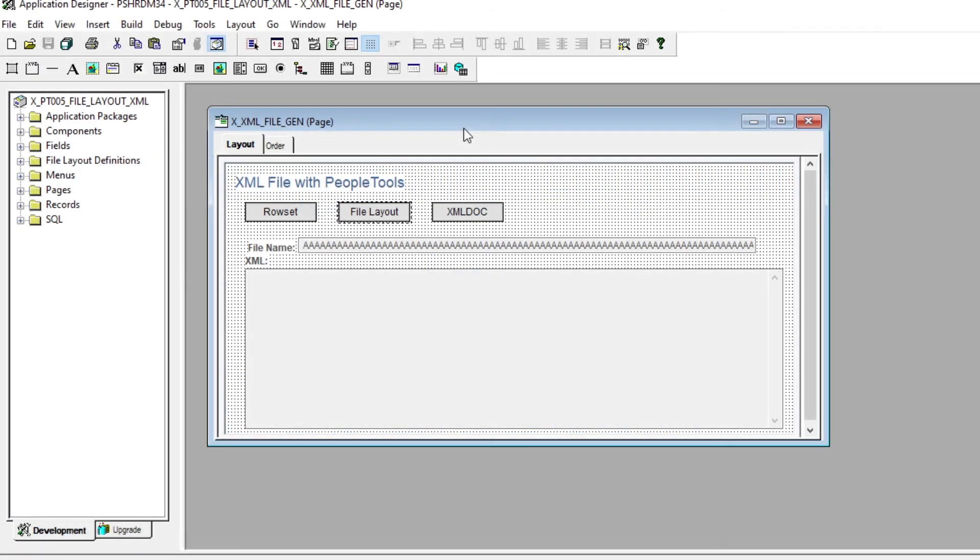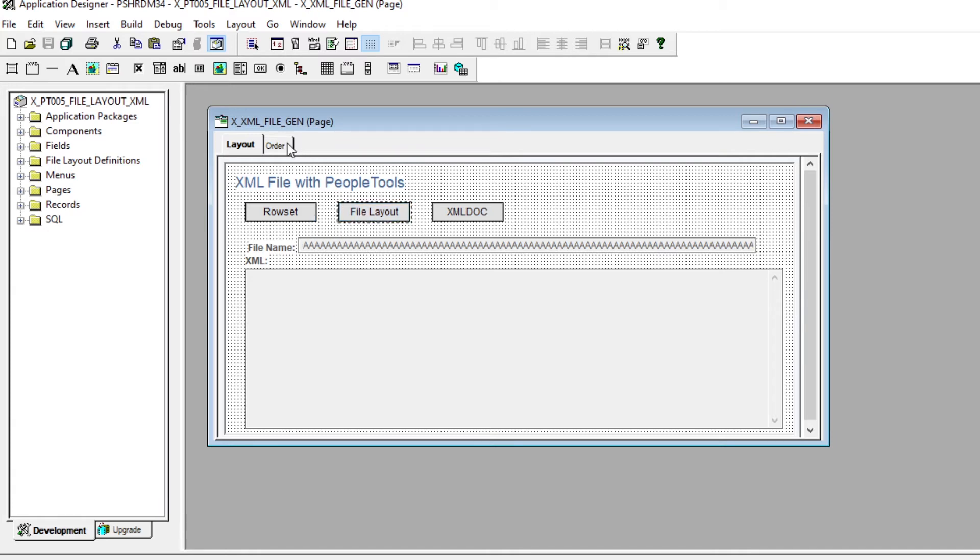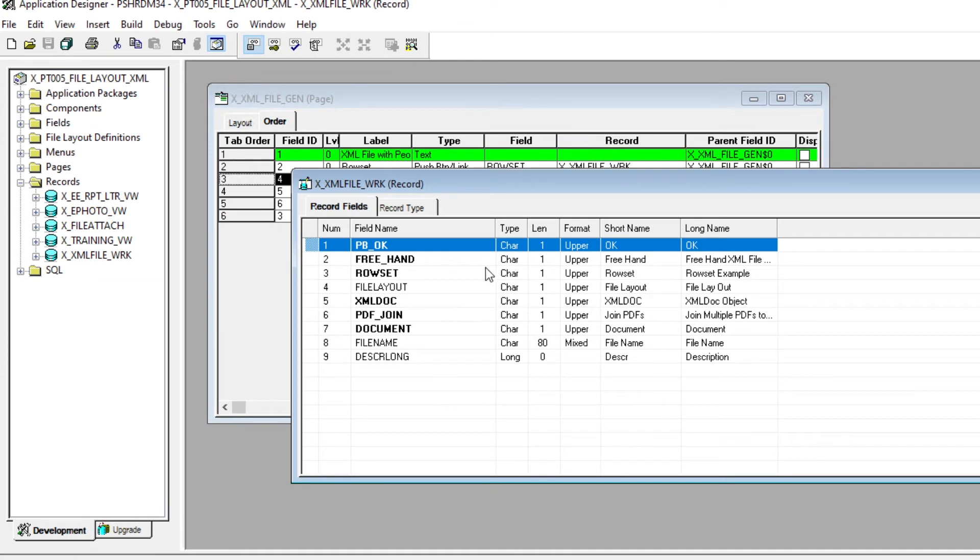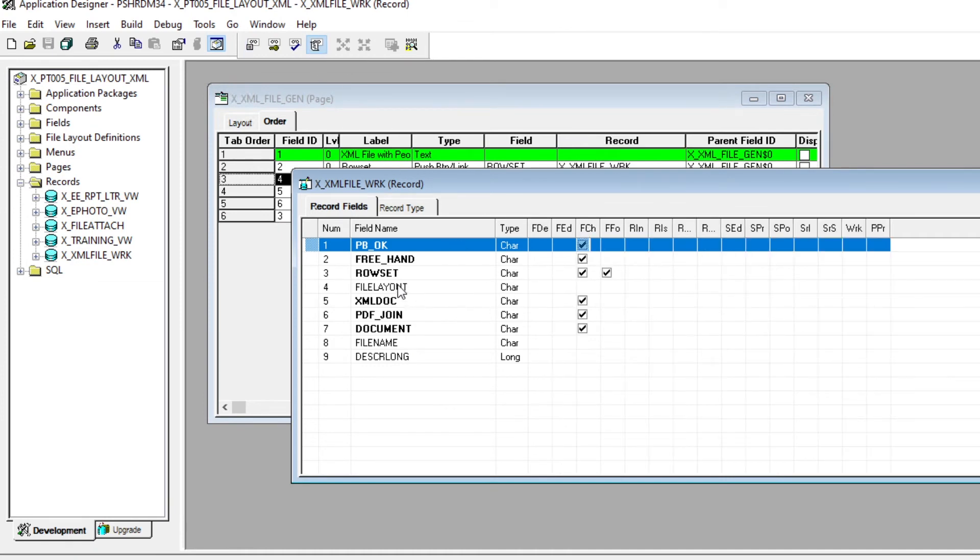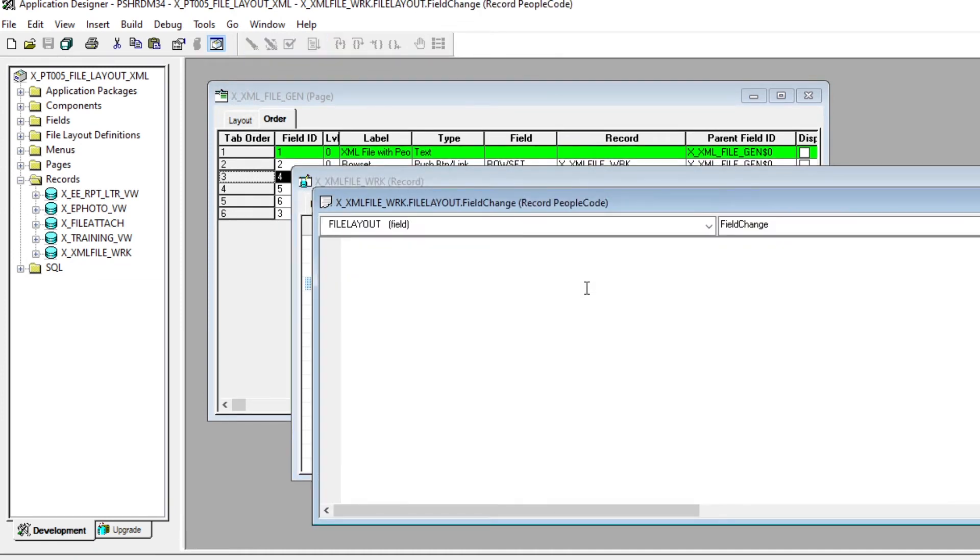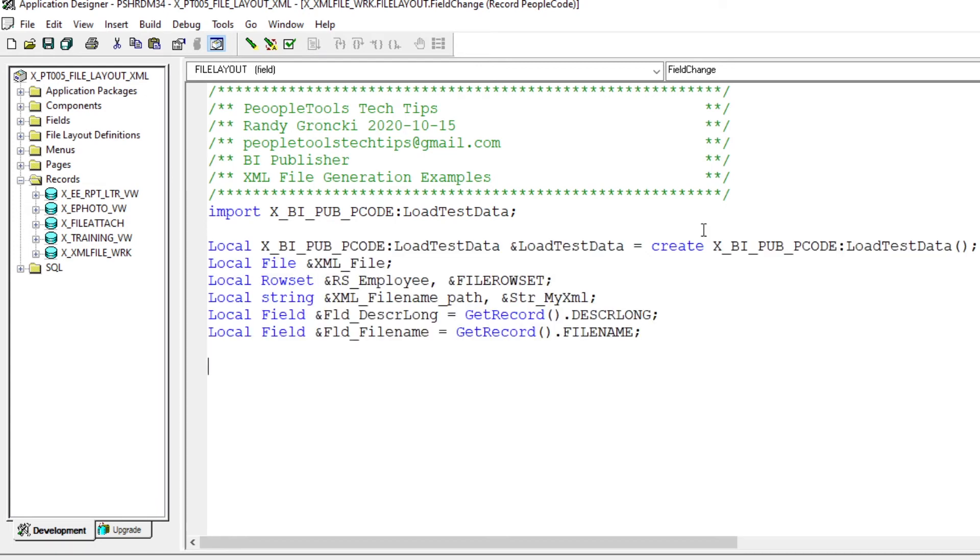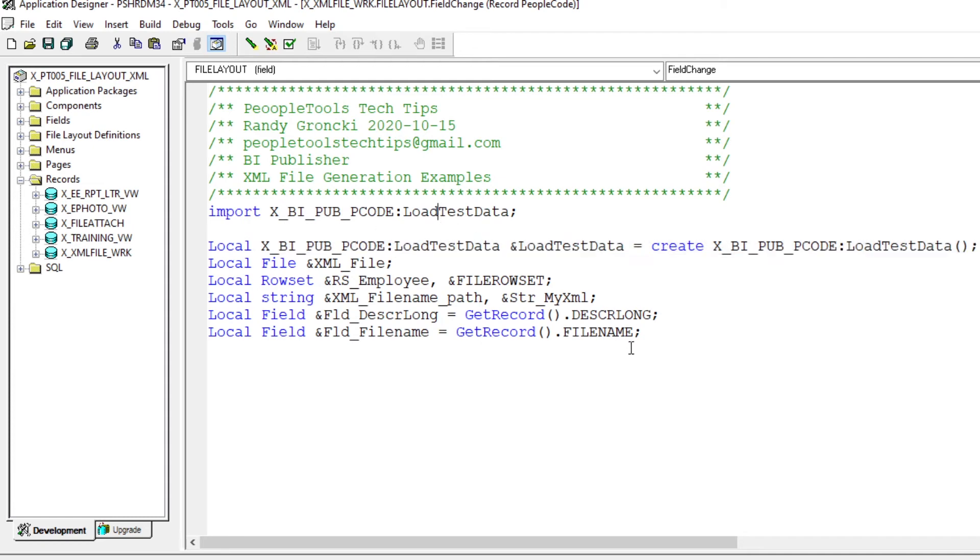Let's put the code on our button to generate this XML file. So we know that going on this button file layout, and we can see that that's XML file work file layout. So come to here, field change. First thing, let's put our notes in. We want to add our class with our loading our test data. Next we want to declare all our variables.